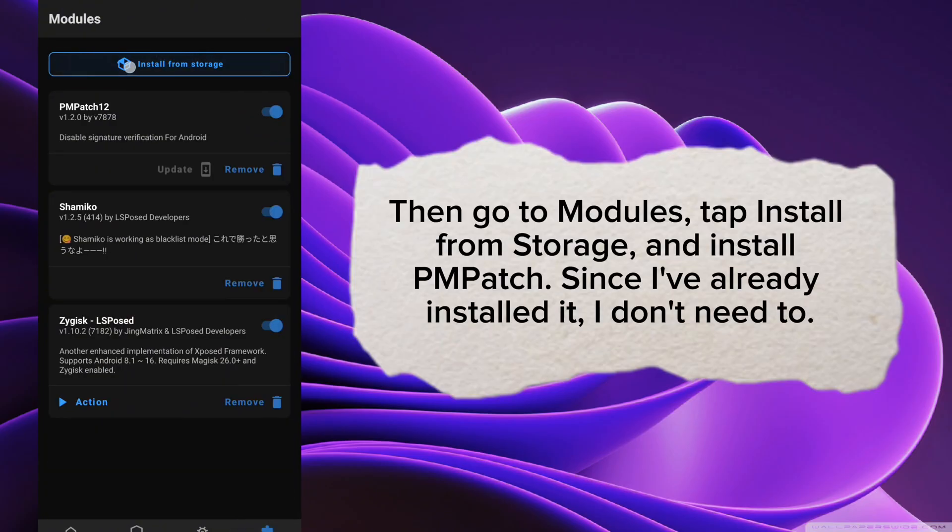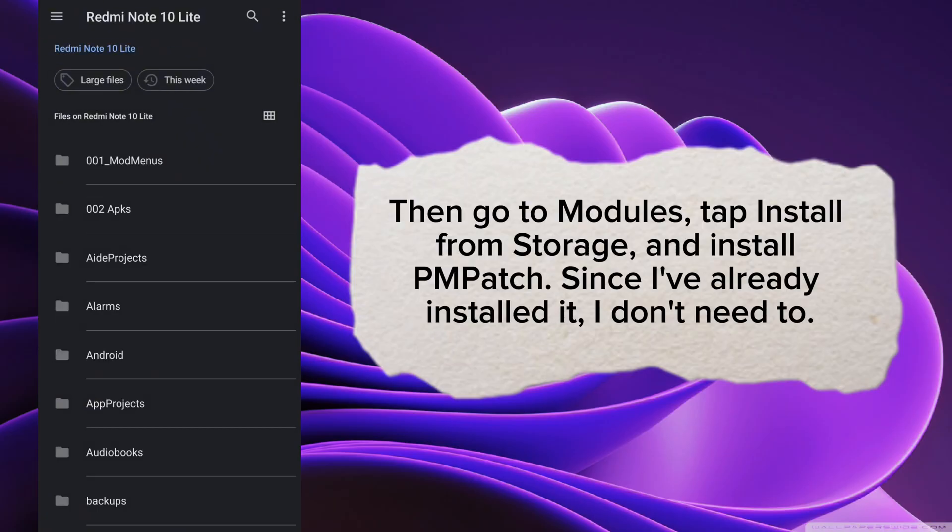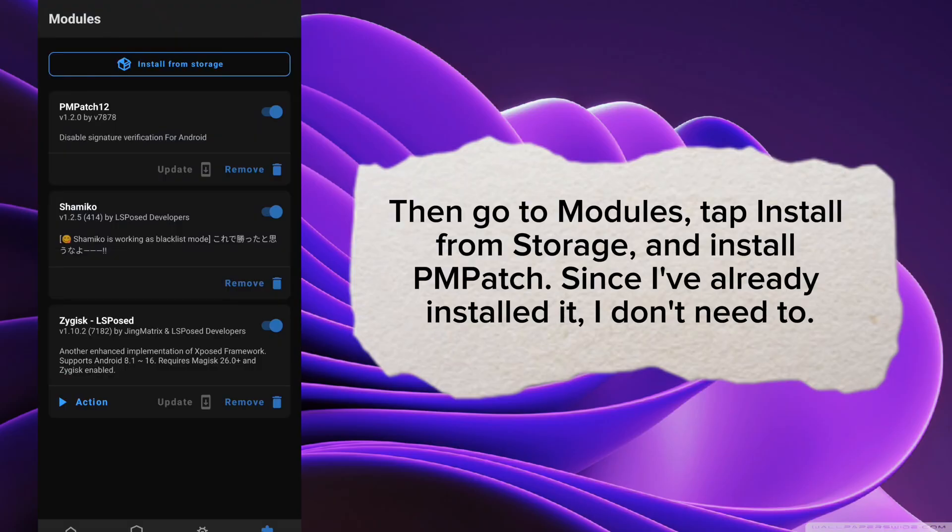Then go to Modules, tap Install from Storage, and install PM Patch. Since I've already installed it, I don't need to.